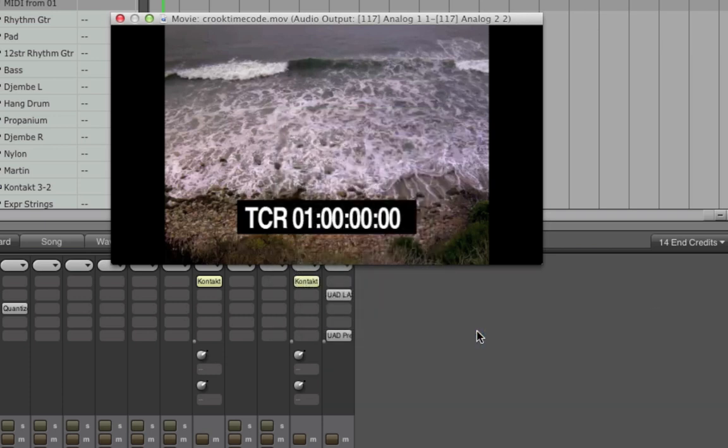DP's new video engine ensures that the movie's audio remains synced, sample accurately, with picture and my DP project timeline.